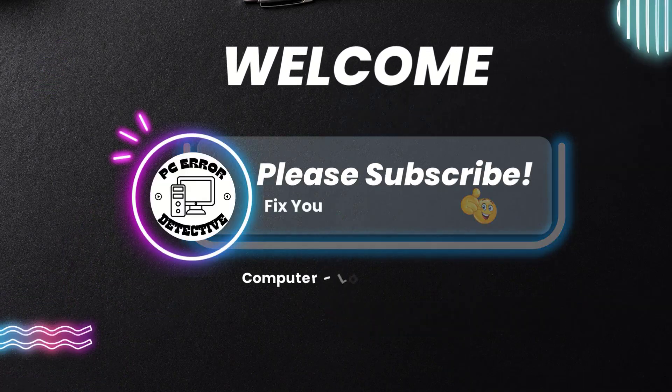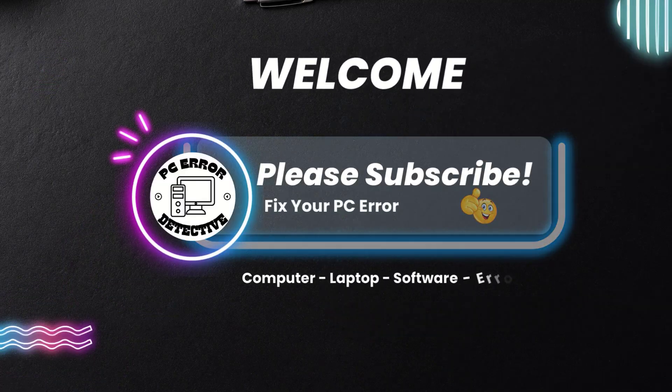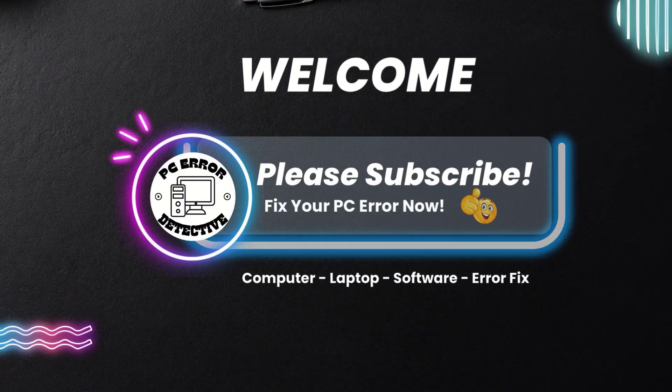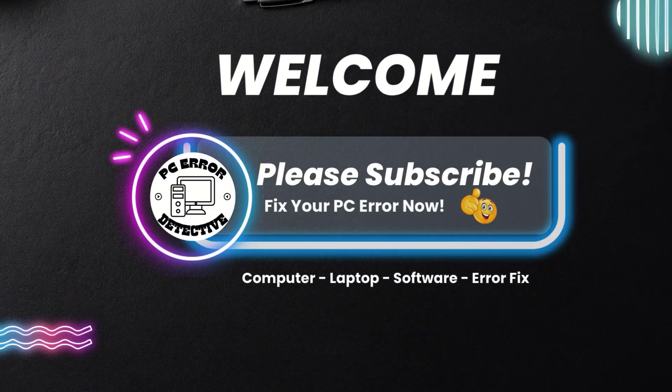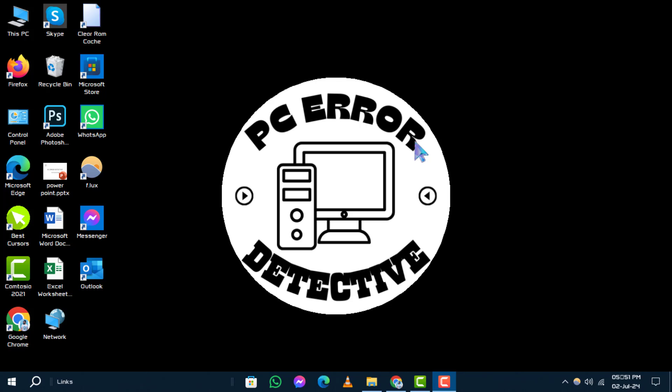Welcome to the PC Error Detective YouTube channel. In this video, we'll guide you through the steps how to restore default folder location on Windows. If you find this tutorial helpful, don't forget to subscribe to our channel for more tech tips and troubleshooting guides.